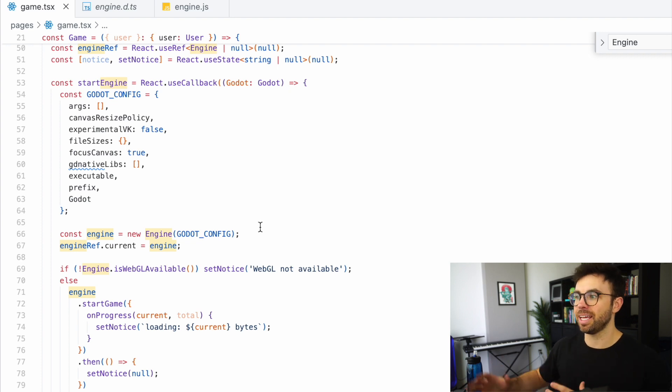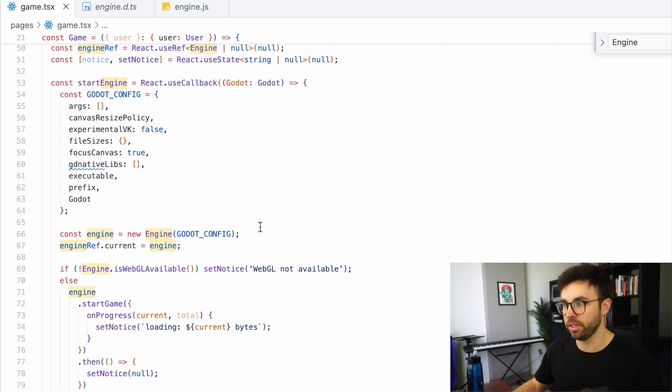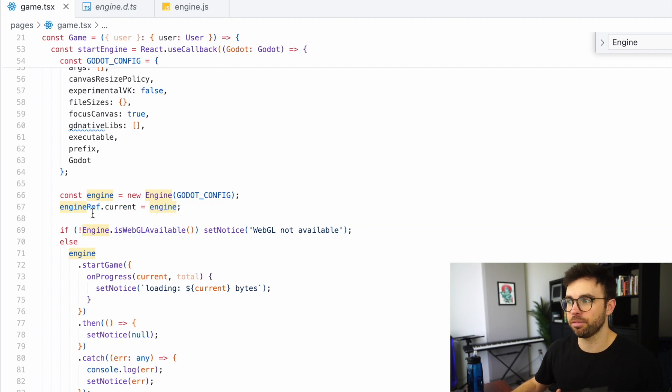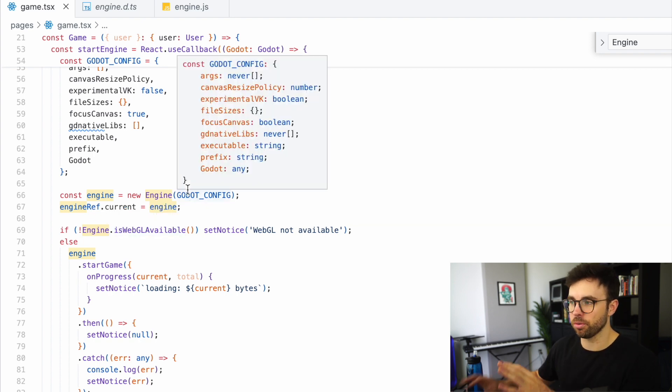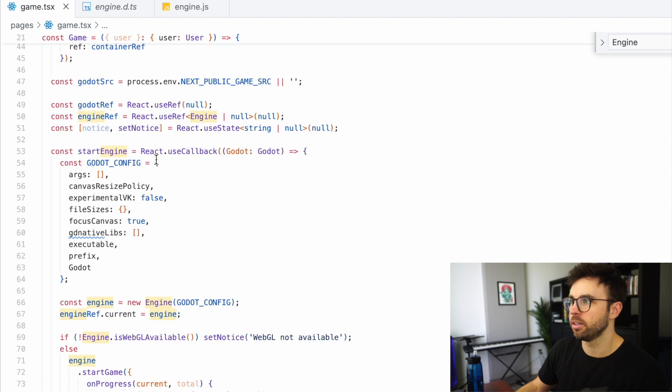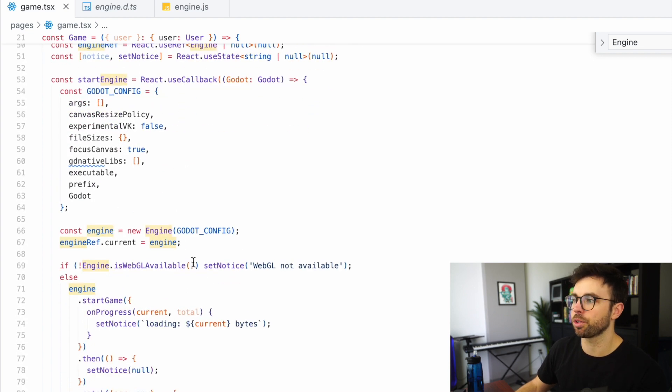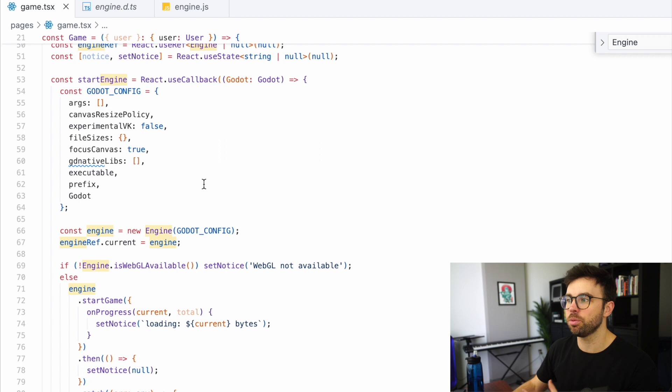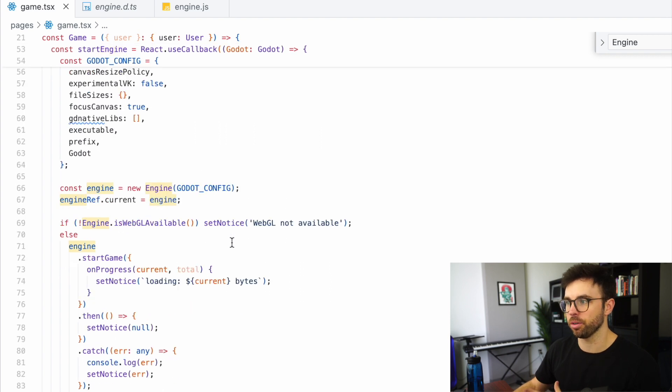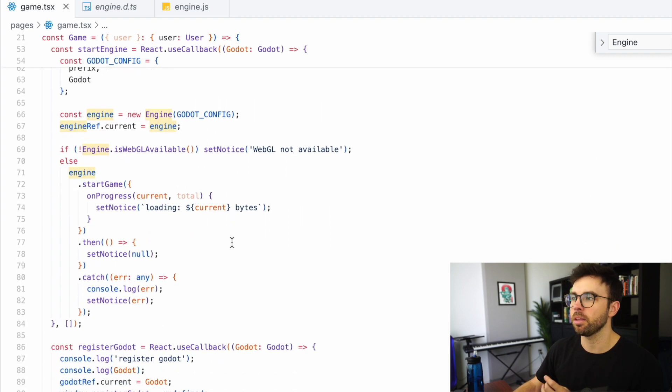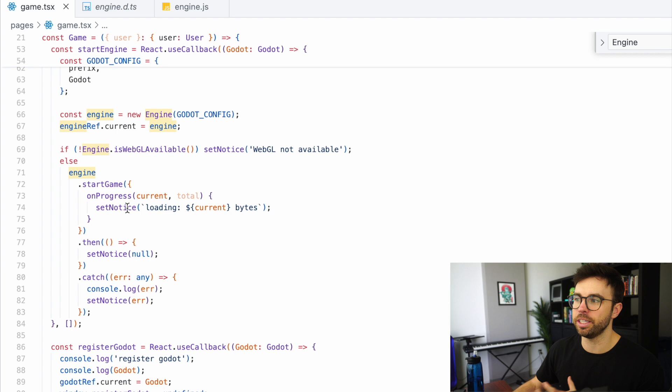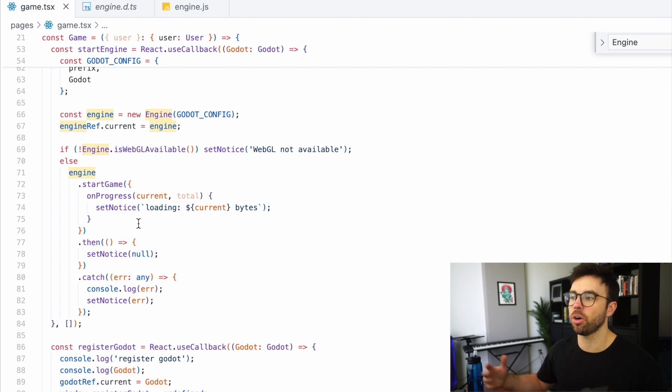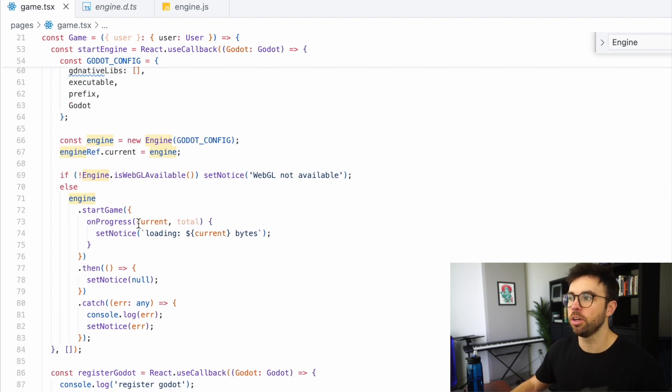And it's going to take in our Godot config, then we're going to attach engineRef.current, which is the React hook we created just above here on line 50. And we're going to set that equal to the engine object that we're creating. Then we're going to call engine.startGame in order to kick off our game's loading process.